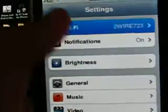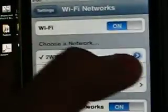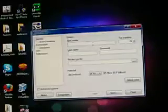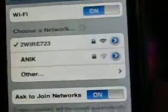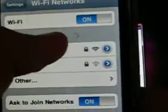And as you see, I'm connected to 2Wire. Once you hit the blue arrow, once you hit the blue arrow right there, it's going to show you your IP address.